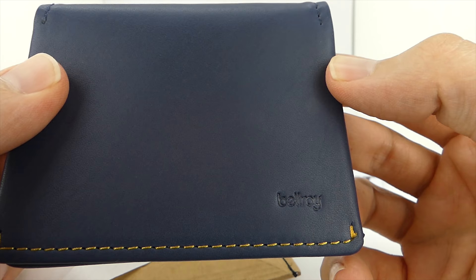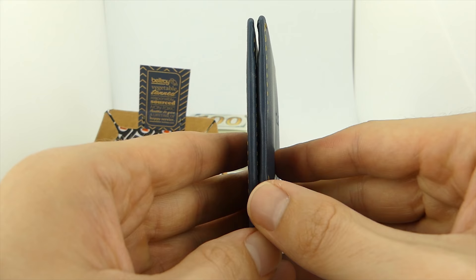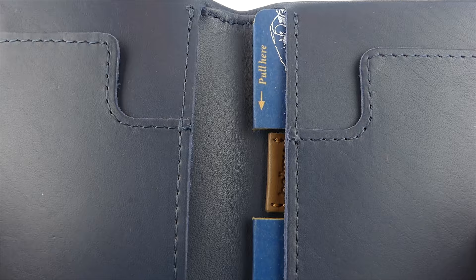Now, my initial opinion of the Slim Sleeve is it's the most beautiful wallet that I've ever owned. And I'm not saying that lightly. If you're a wallet collector, you've got to get your hands on this wallet.